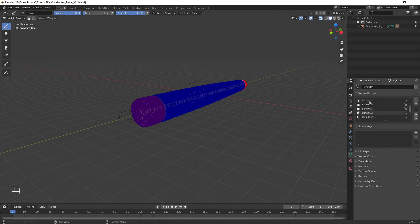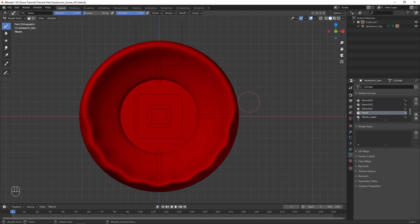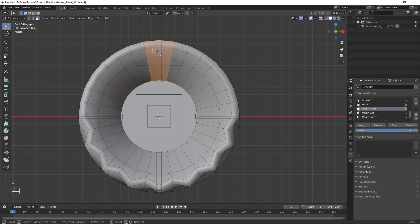For the mouth groups, disable Ghost and go into Front View. Use Circle Selection to select the front faces closest to each mouth bone. Make sure not to select any of the interior faces or any faces on the side of the worm, then Assign.